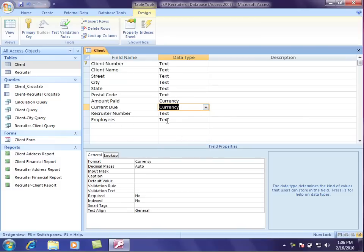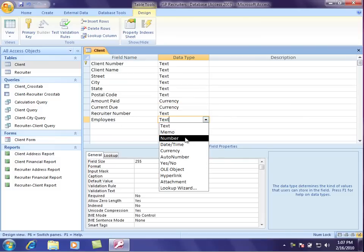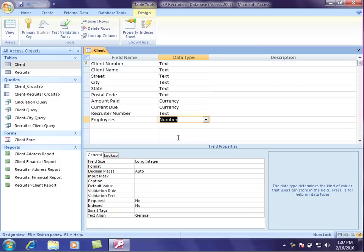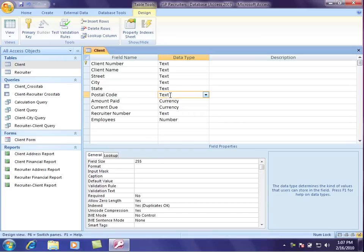And my number of employees is in fact a number because I can add them, subtract them, and calculate them. Now don't make the mistake of something like the zip code or the postal code being a number as well. Even though it's made up of numbers, it really is alphanumeric, it's text. Because you don't add your zip code and my zip code together and get a third zip code, so it will remain as text.